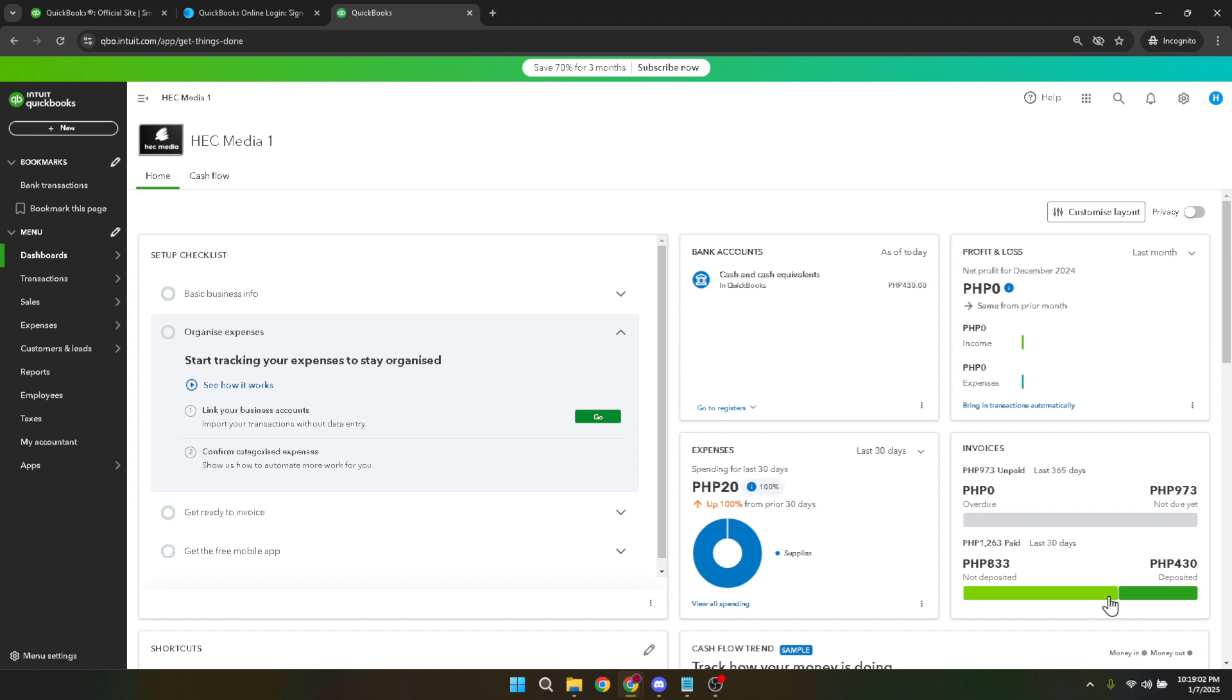Thank you for following along with this tutorial, and I hope you find it easy and effective to implement in your business operations. Keep practicing, and soon creating delivery notes will become a seamless part of your workflow.